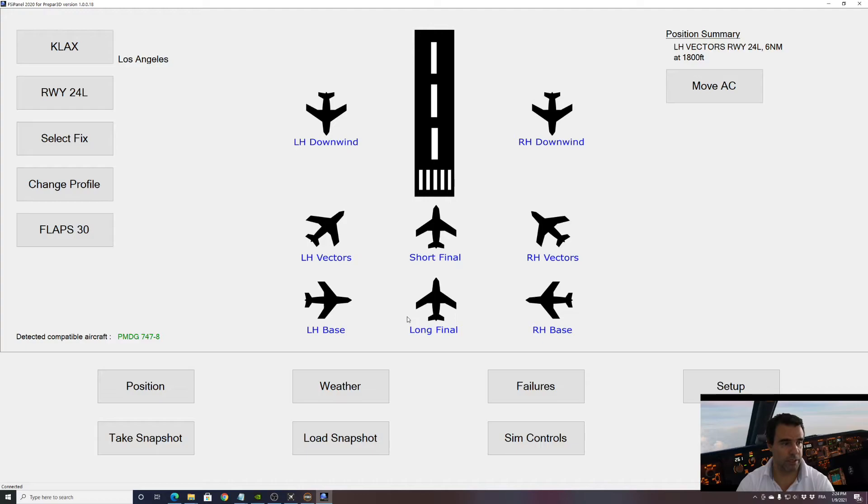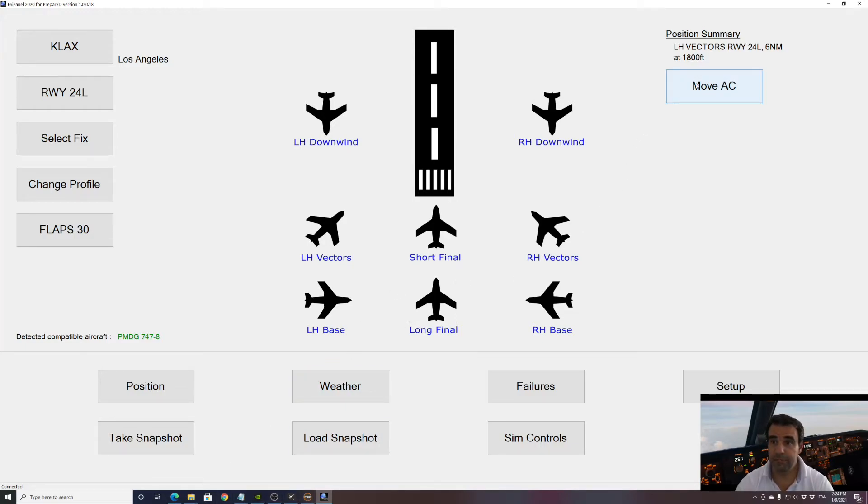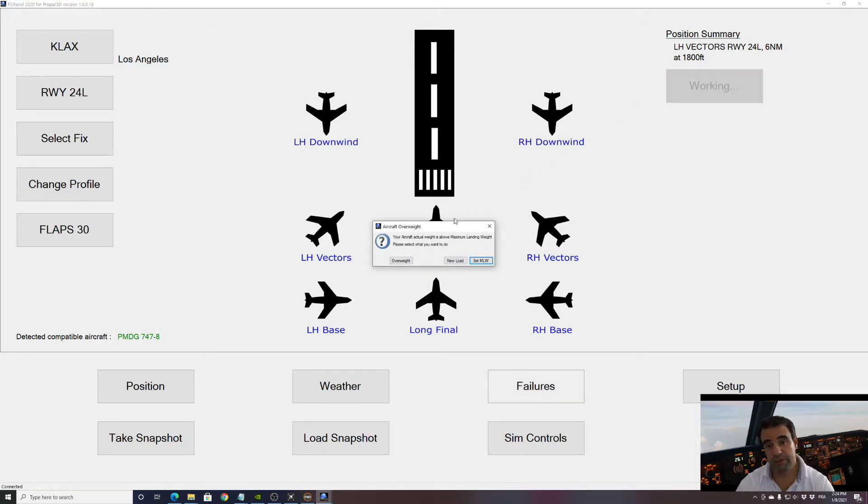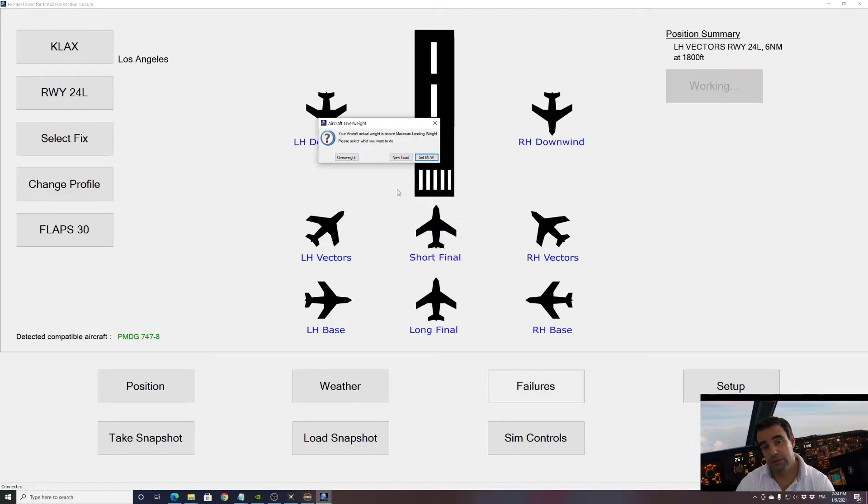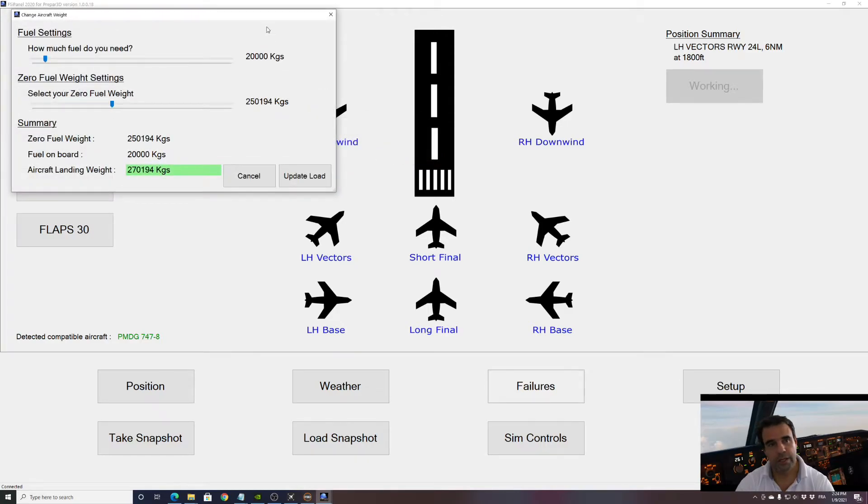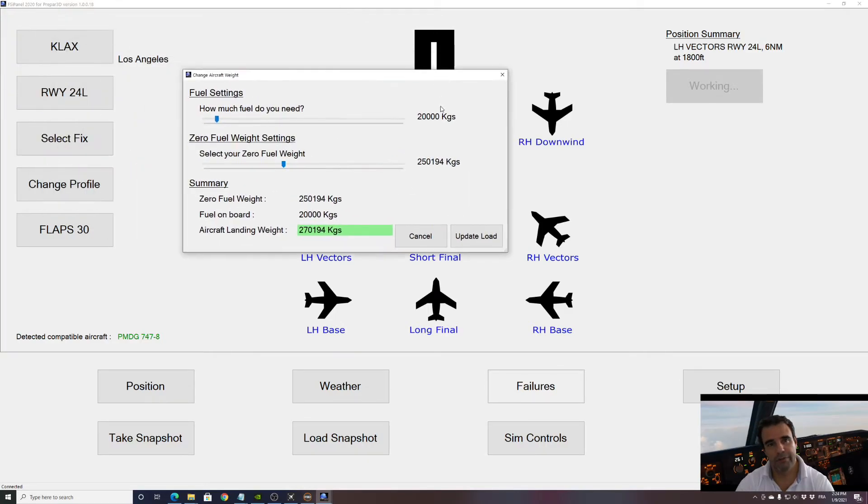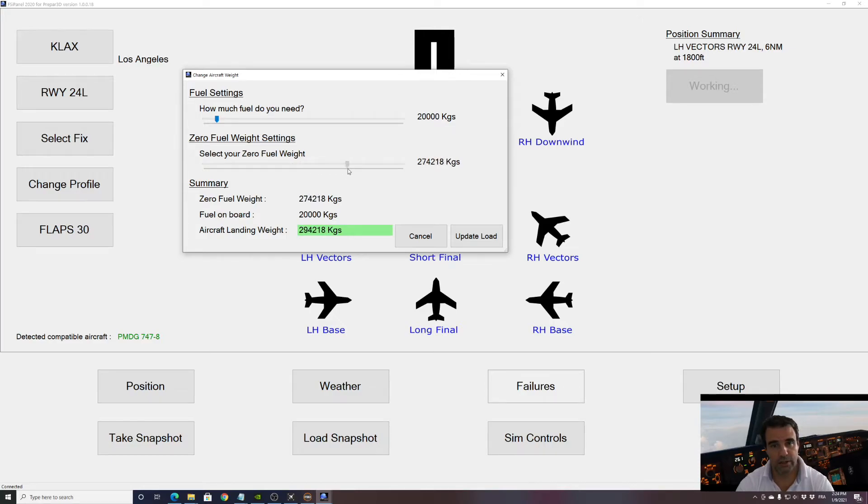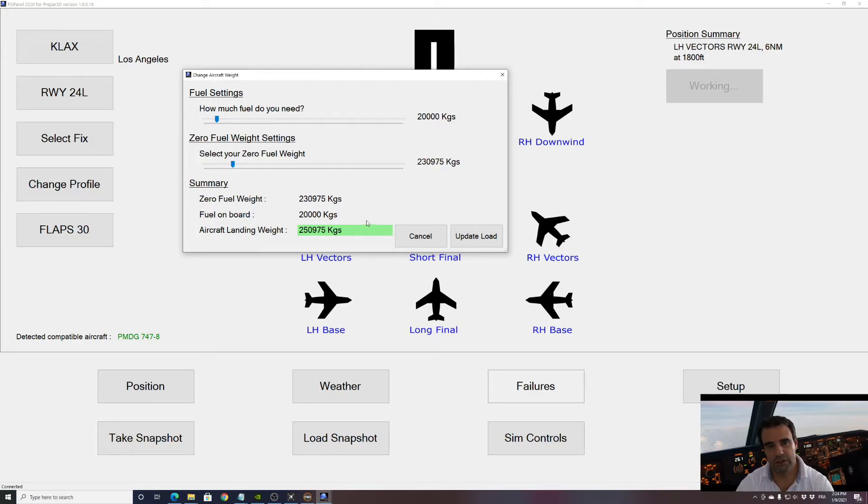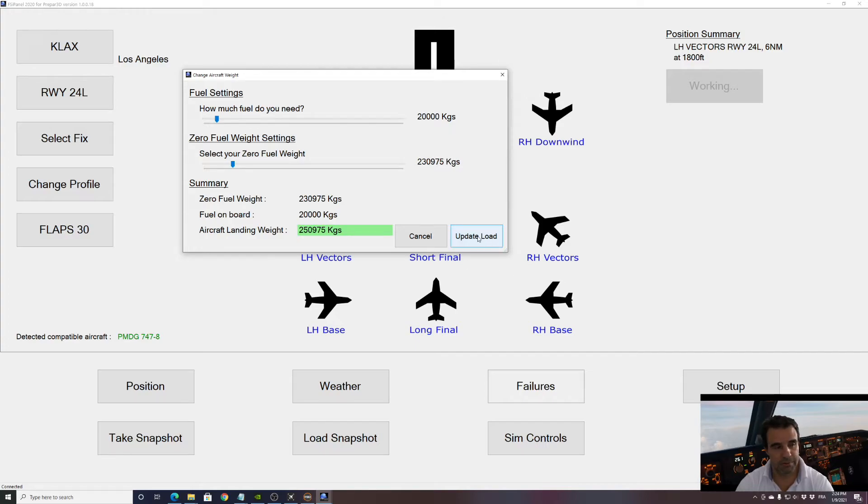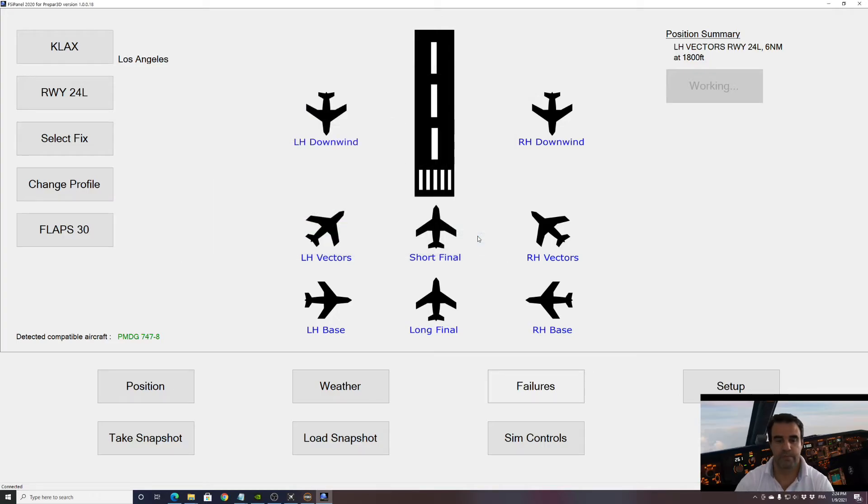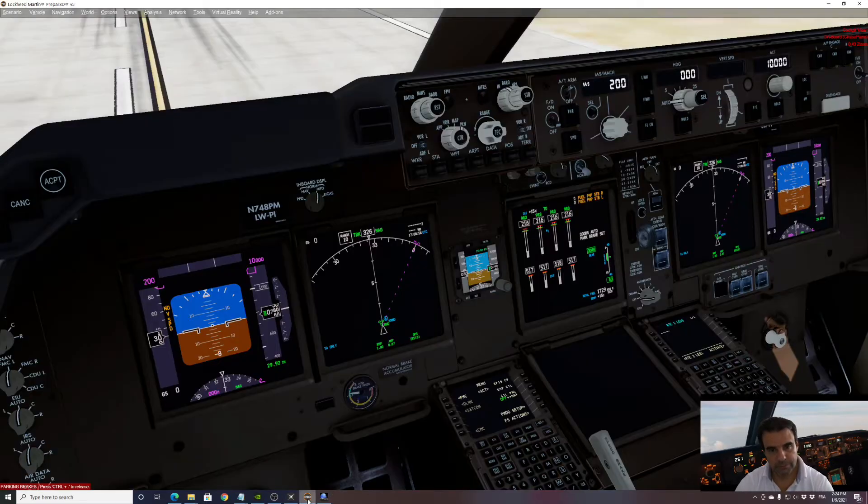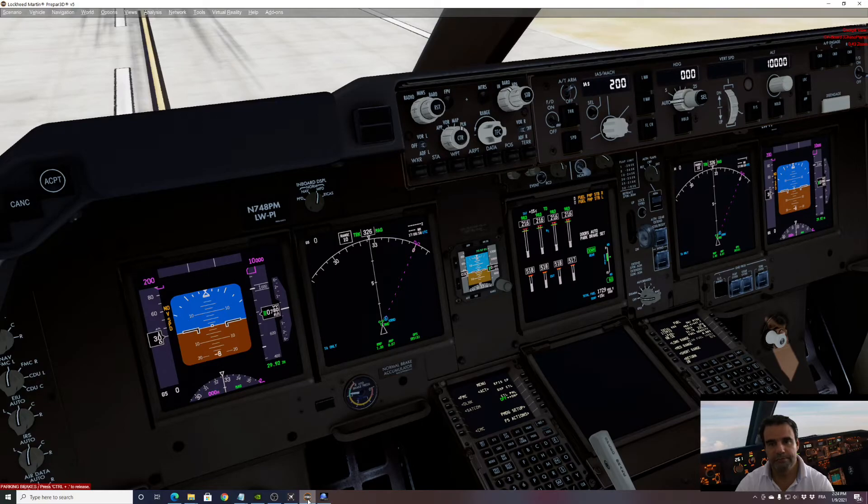Okay, so now we're all set. Our 747 is on the runway. Now if I press move aircraft, as we talked before the aircraft is overweight, so I will use new load and I'm offered 20 tons of fuel which for me is perfect. I don't need more. And the aircraft, we can select any zero fuel weight, so we'll make a zero fuel weight of 230 tons, so we'll be around 251 tons. When I click update load, FSI Panel will start preparing for us. So let's go for it.